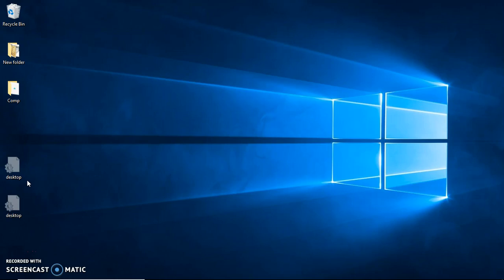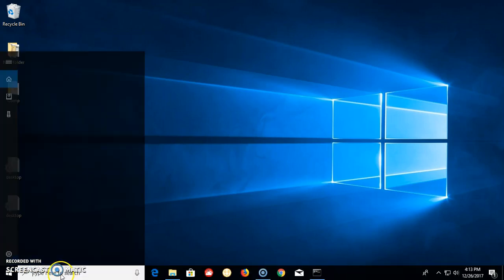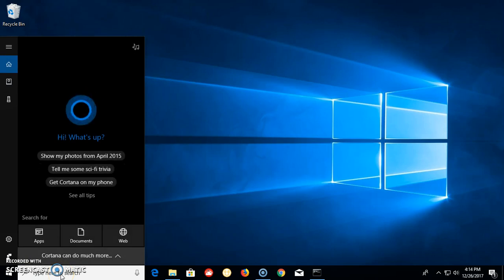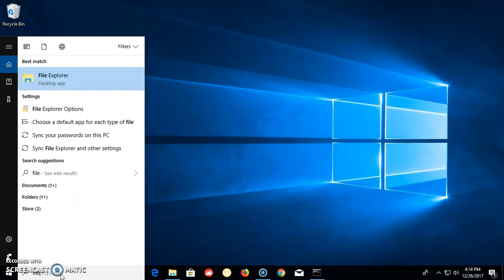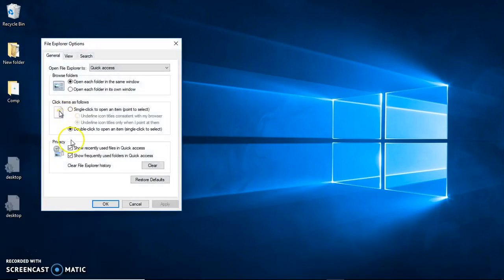But you can hide them. So let's do it. From here, you need to go to type in File Explorer options, and it will take you to this window here.